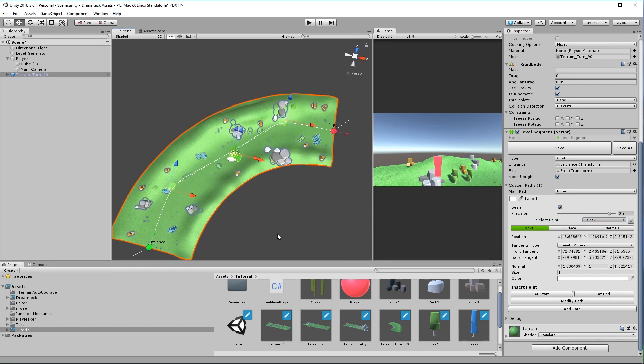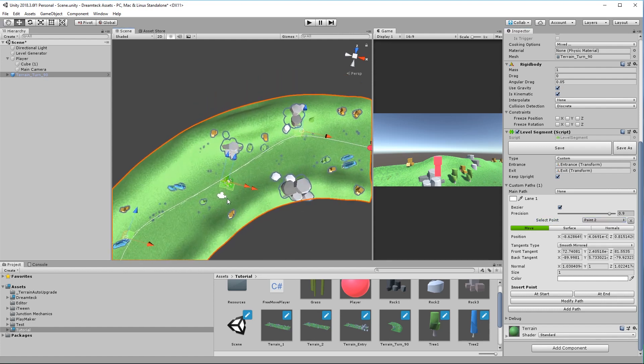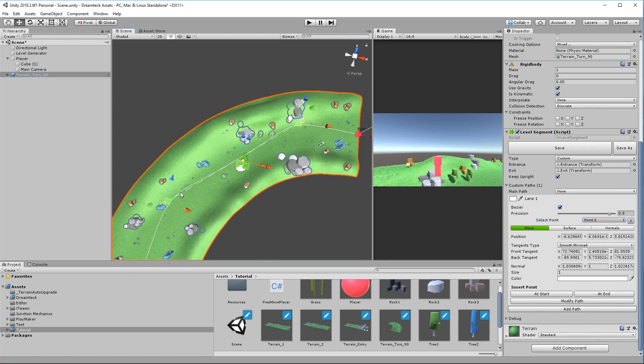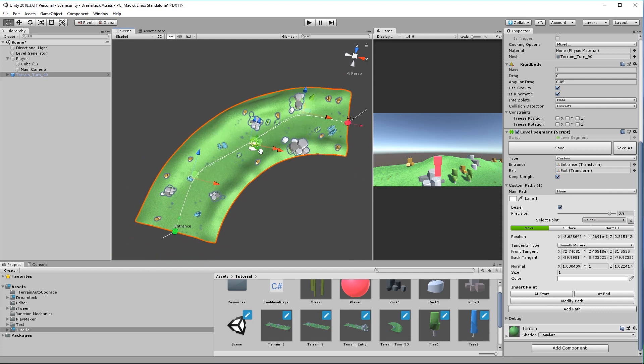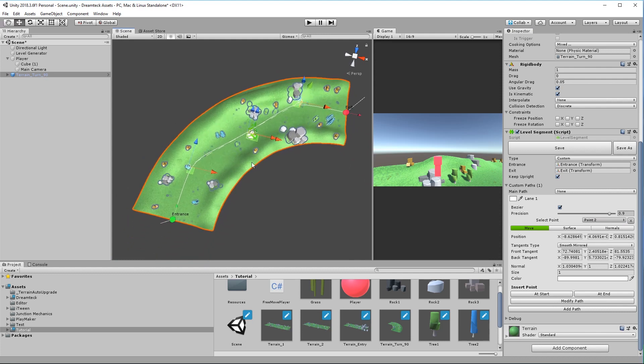Now what happened is a third point got created and its tangents are a little bit big and so the path got deformed. Don't worry about it we can fix this.